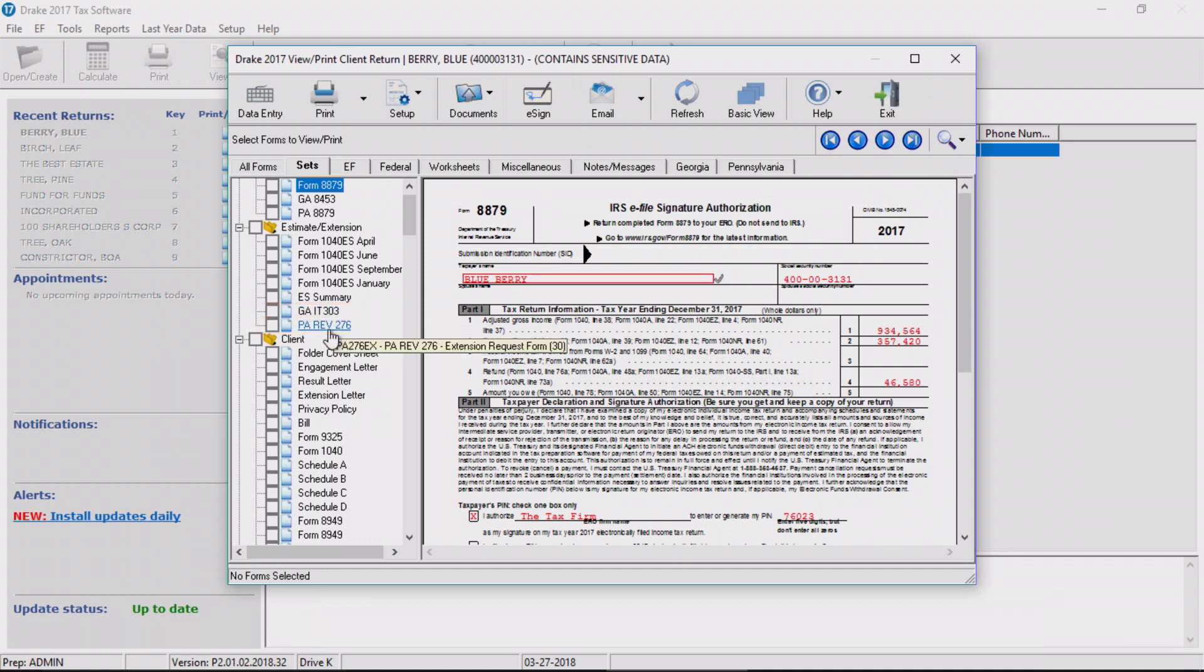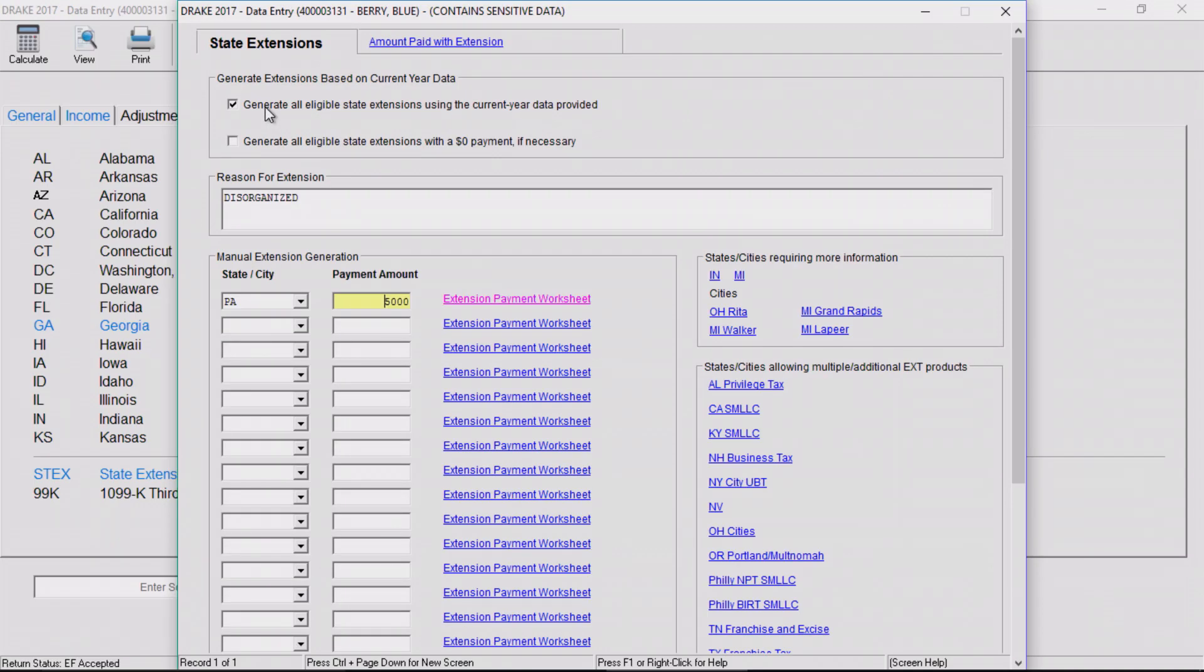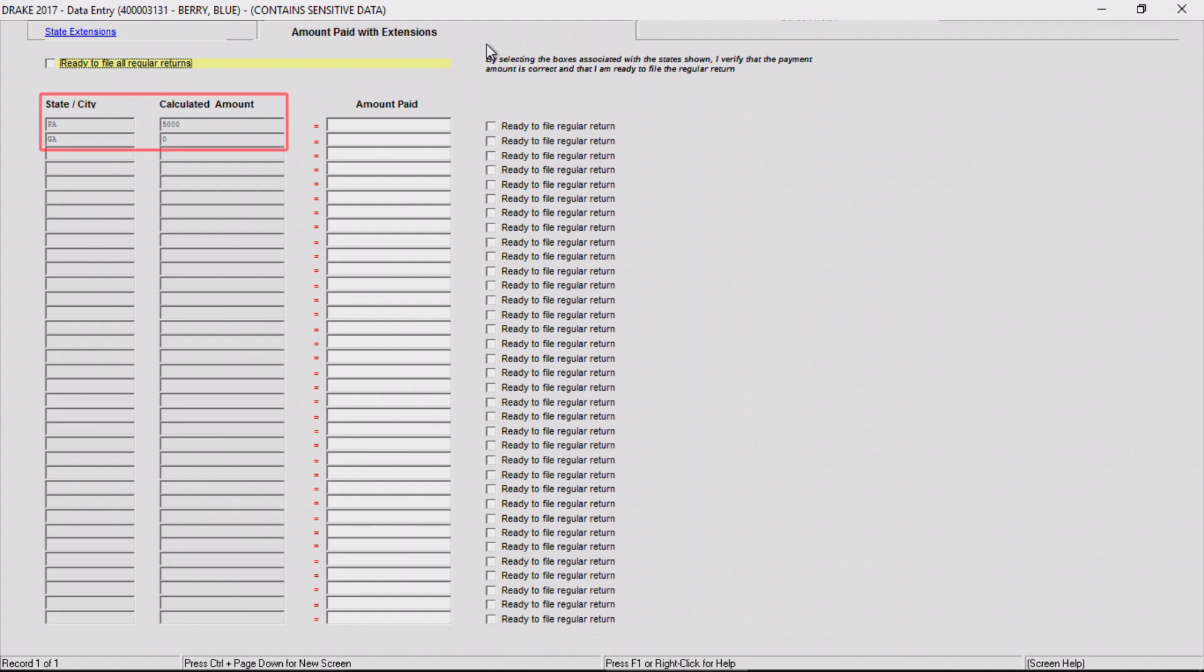After extensions are filed, and the regular return is ready to file, return to the state extension screen and access the second tab, amounts paid with extensions. Drake automatically fills in the state extensions that were generated for this taxpayer along with the calculated payment amounts.